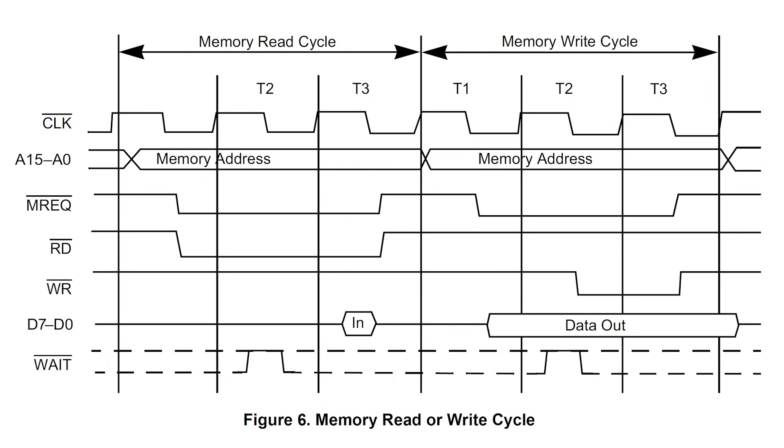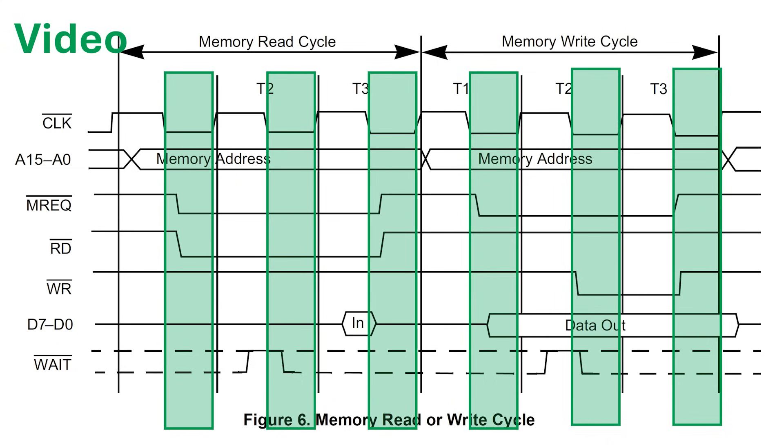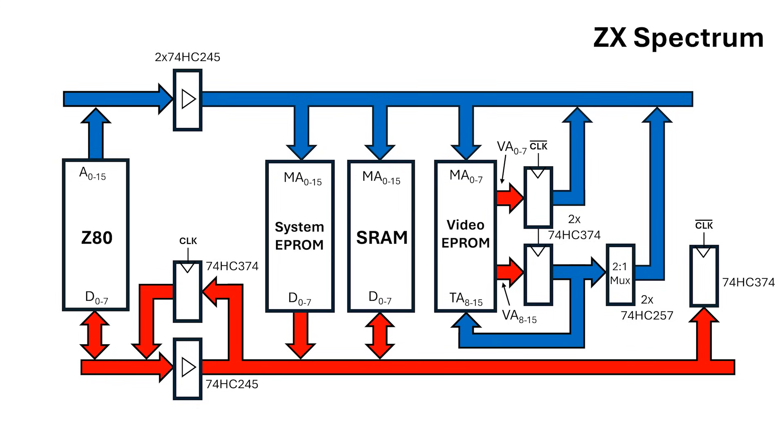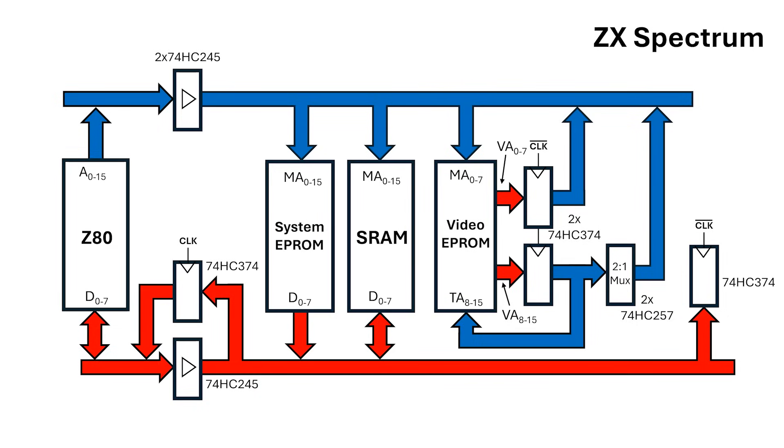What I can do is allow video access to the memory while CPU clock's low and then give the CPU access to the memory while clock's high. That means we can use a common address bus for the CPU and video, we just need to add in some tri-state buffers. Unfortunately, the Z80 wants the data from the memory to be stable for more than half a clock.